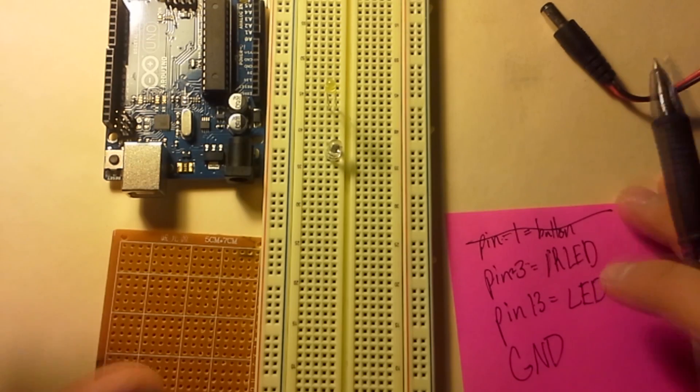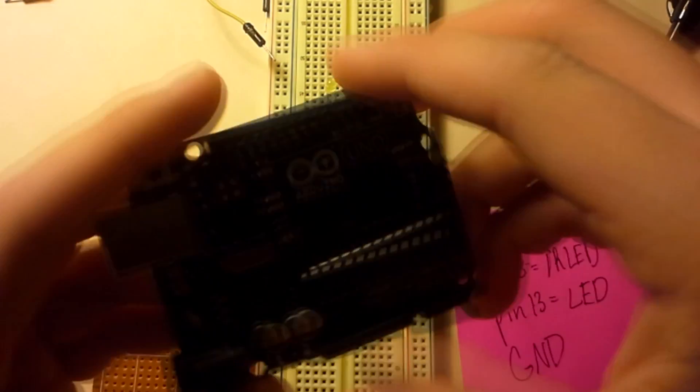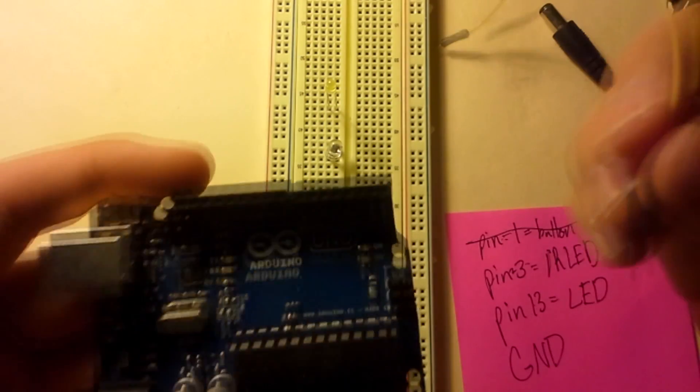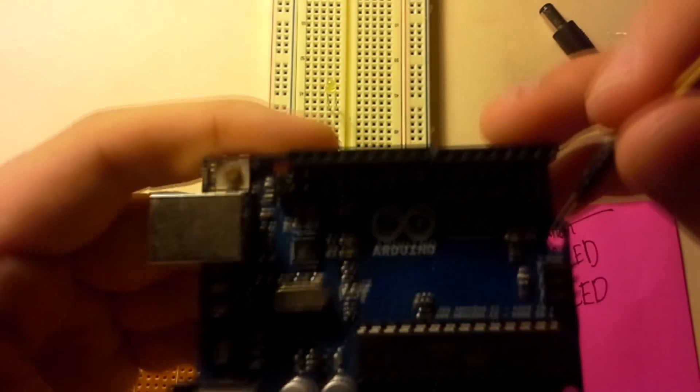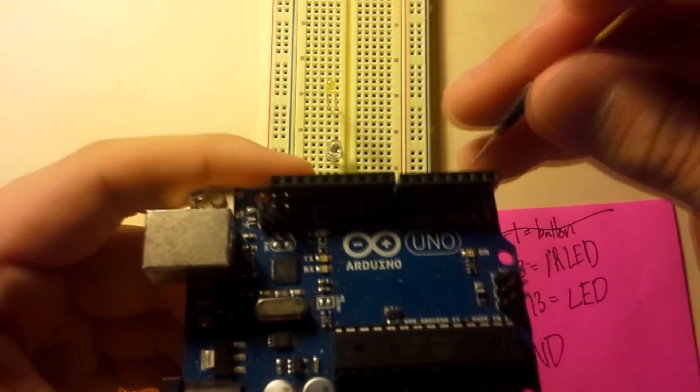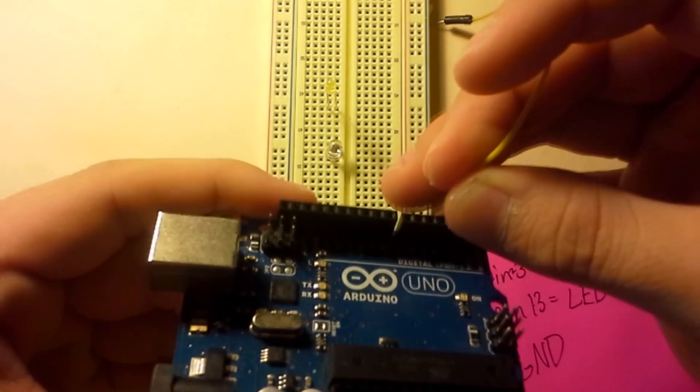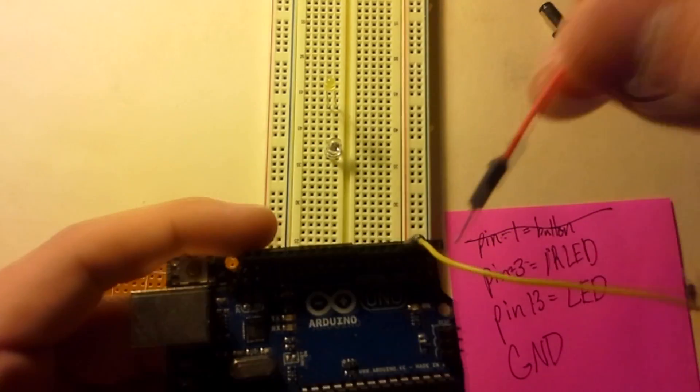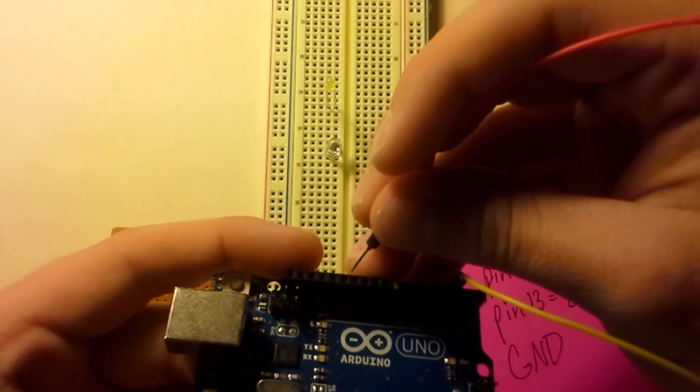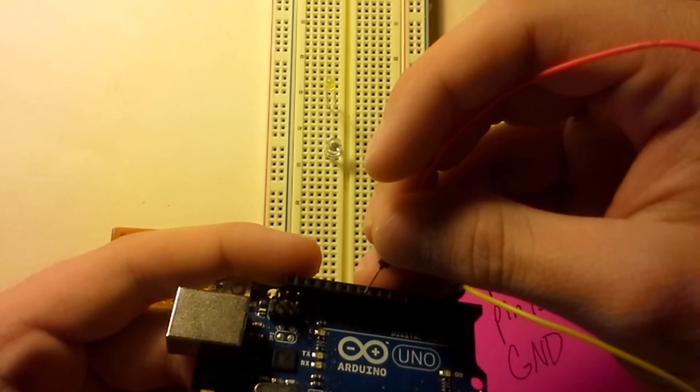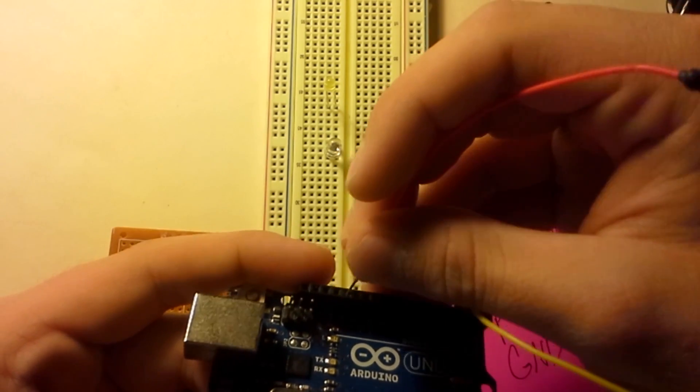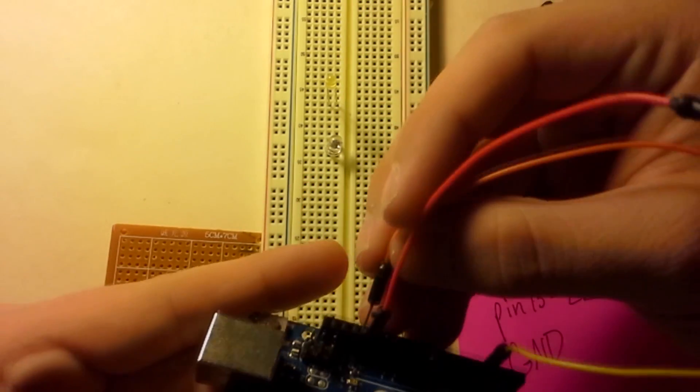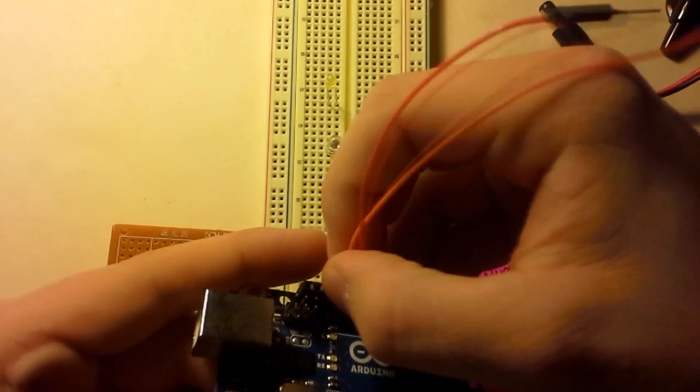So what we need to do now is to take an Arduino and then take some jumper wires. And we're going to be connecting this one to pin three. Take this one. This one will be connecting to pin 13. Let's go ahead and count it to make sure. And then we'll be using the ground next to pin 13.